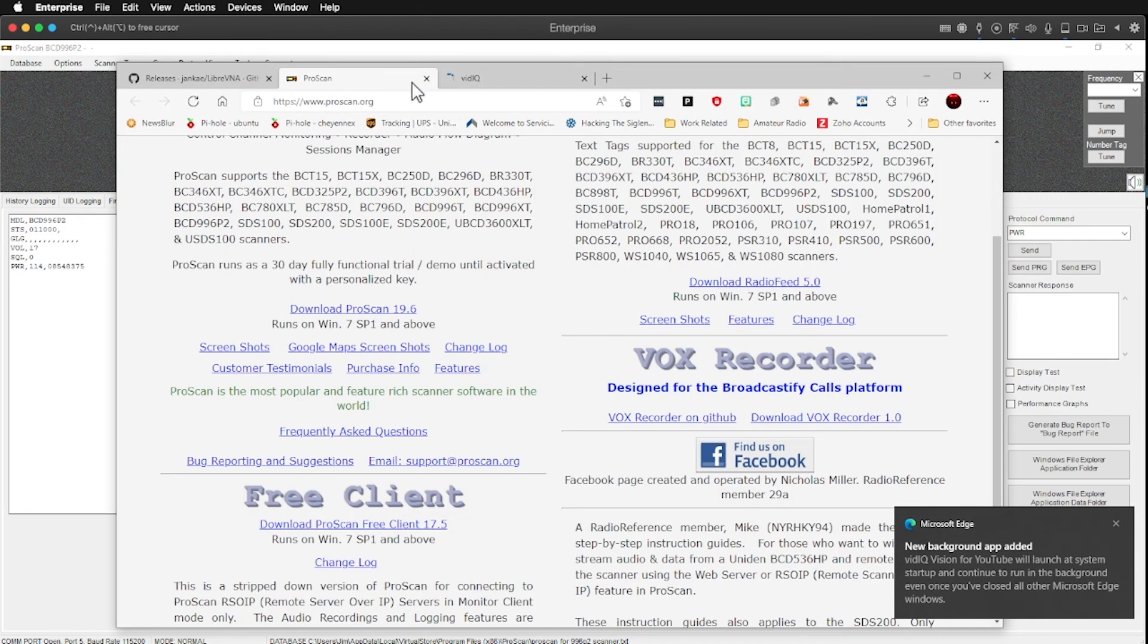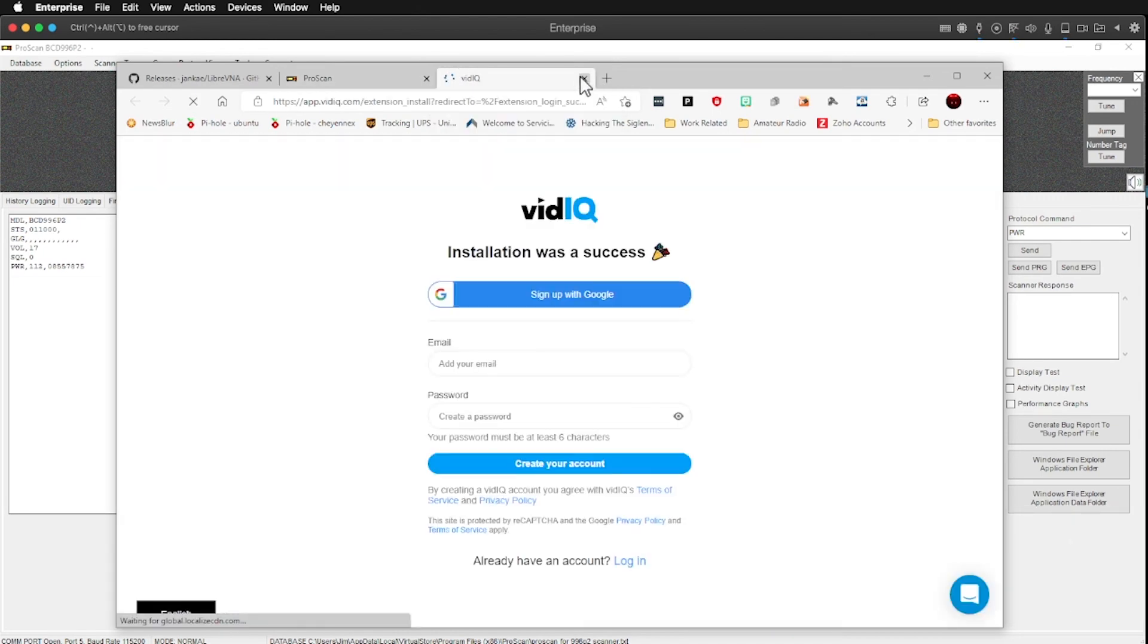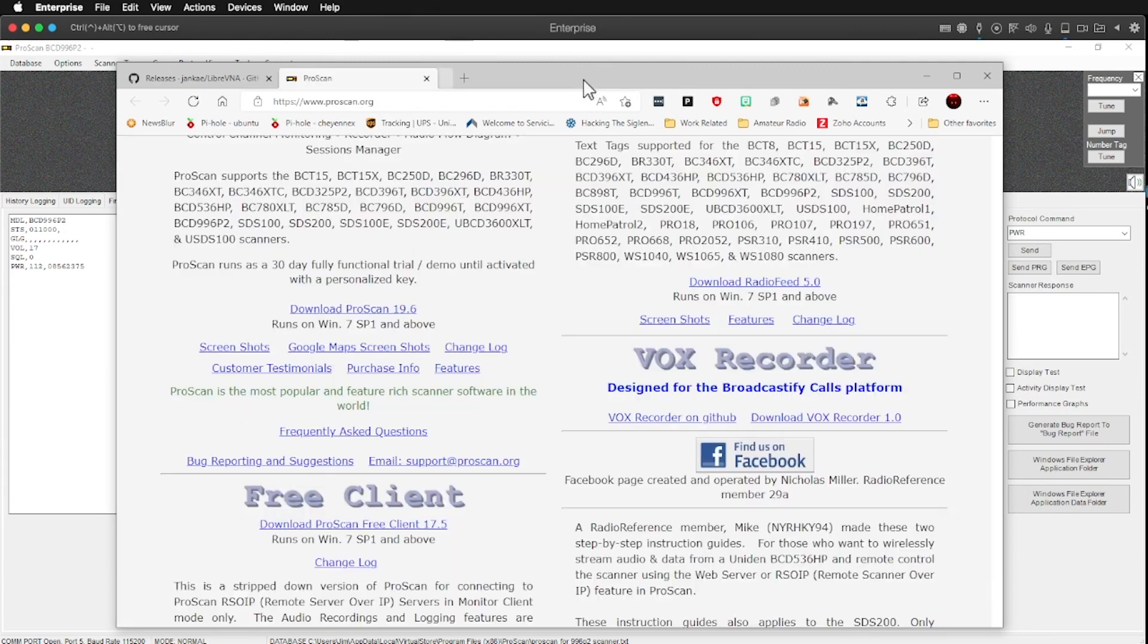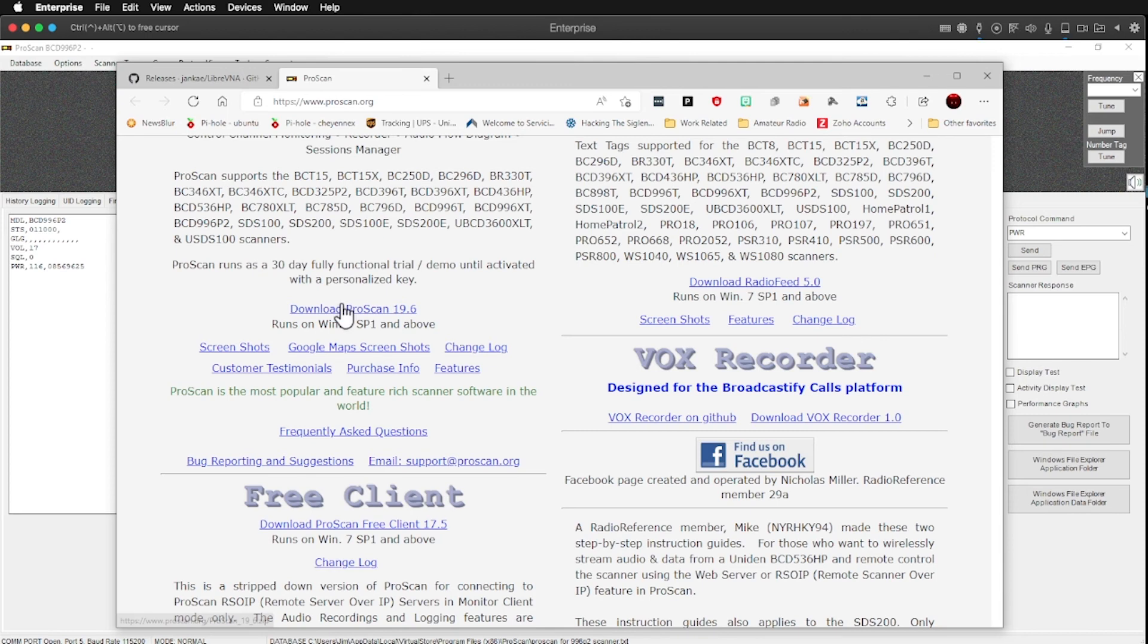I never, I'm not getting paid by ProScan. I'm just sharing this with, with my, with you guys, my buddies. The current version here is 19.6. They put out upgrades on this on a regular basis.